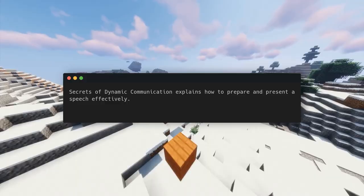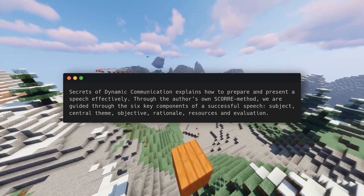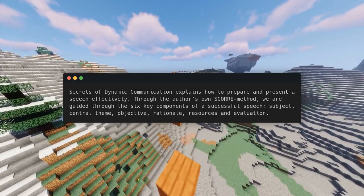Secrets of Dynamic Communication explains how to prepare and present a speech effectively. Through the author's own SCORE method, we are guided through the six key components of a successful speech: subject, central theme, objective, rationale, resources, and evaluation.